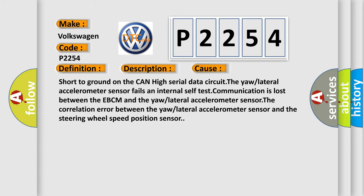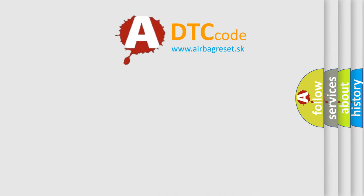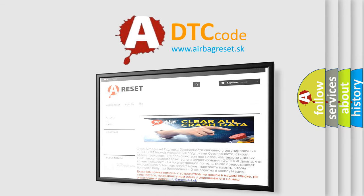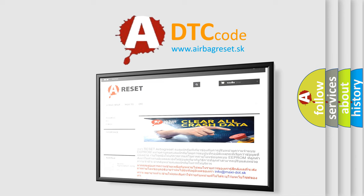The airbag reset website aims to provide information in 52 languages. Thank you for your attention and stay tuned for the next video.